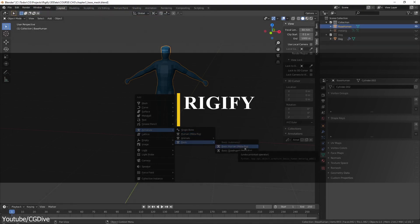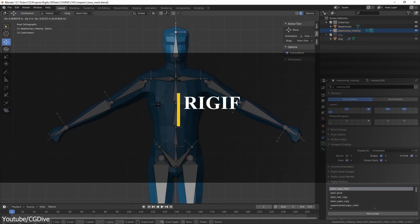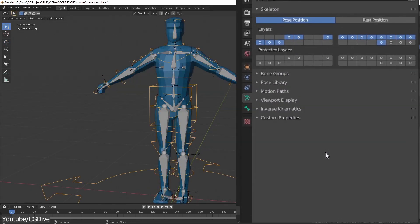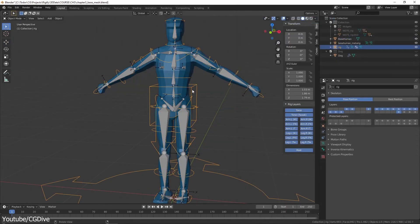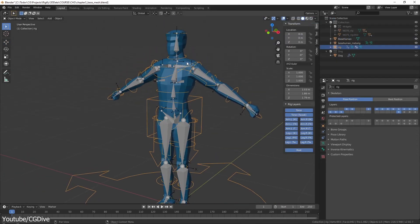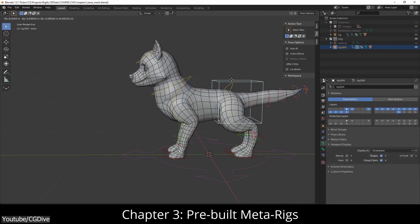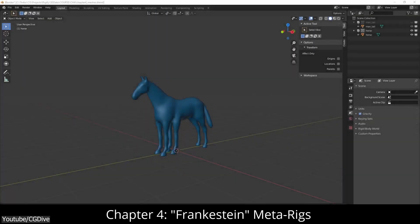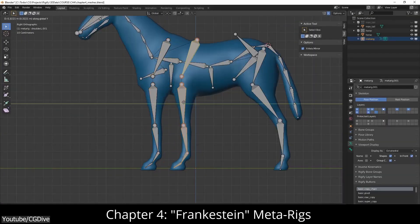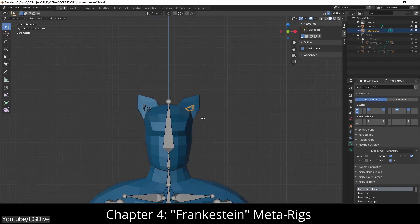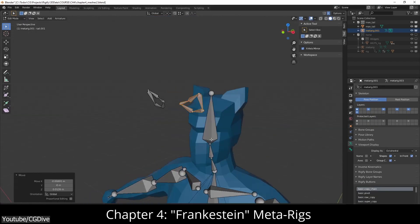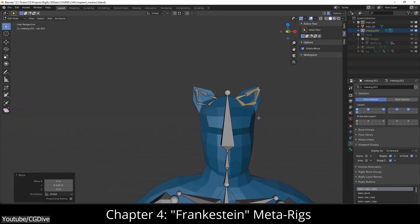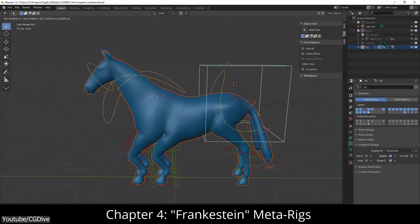Last but not least, we have Rigify, which is a Blender add-on for rigging that comes with an automatic rigging system generator which can be used in different animation projects. The good thing about Rigify is its simplicity because it takes out the technicality of rigging and makes it more artistic. So anyone, meaning you and I, can create a character and rig it in just a few minutes using this tool.